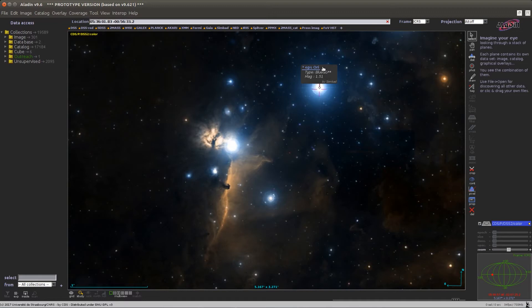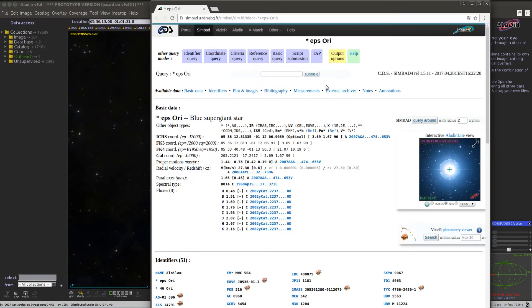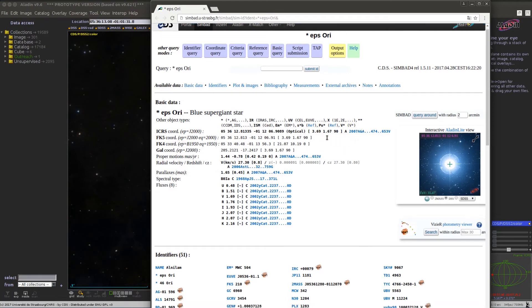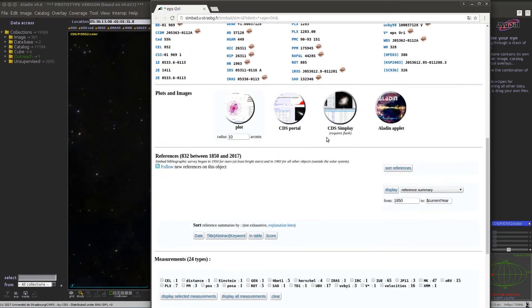You get the object's name, object type, the magnitude, and if you want more details you can click on this tooltip and this will open the web page with all the Simbad information for this object.